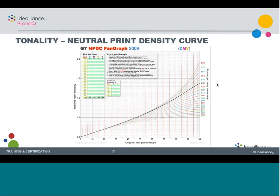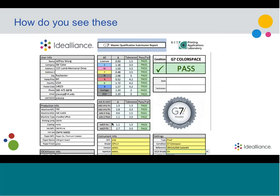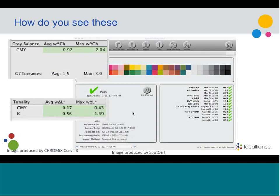Why do these formulas matter? There's actually a reason they're important for print buyers. Delta L is tonality — the neutral print density curve. Based on density, a tonal format is applied, and in G7 that's pretty much always the same in the highlight and most of the mid-tone. That's what a G7 master pass-fail report shows — Delta L and Delta CH with their numbers and tolerances. In various G7 software tools like Curve and Spot On, you can see the NPD (neutral print density) curve and gray balance represented with these Delta values.